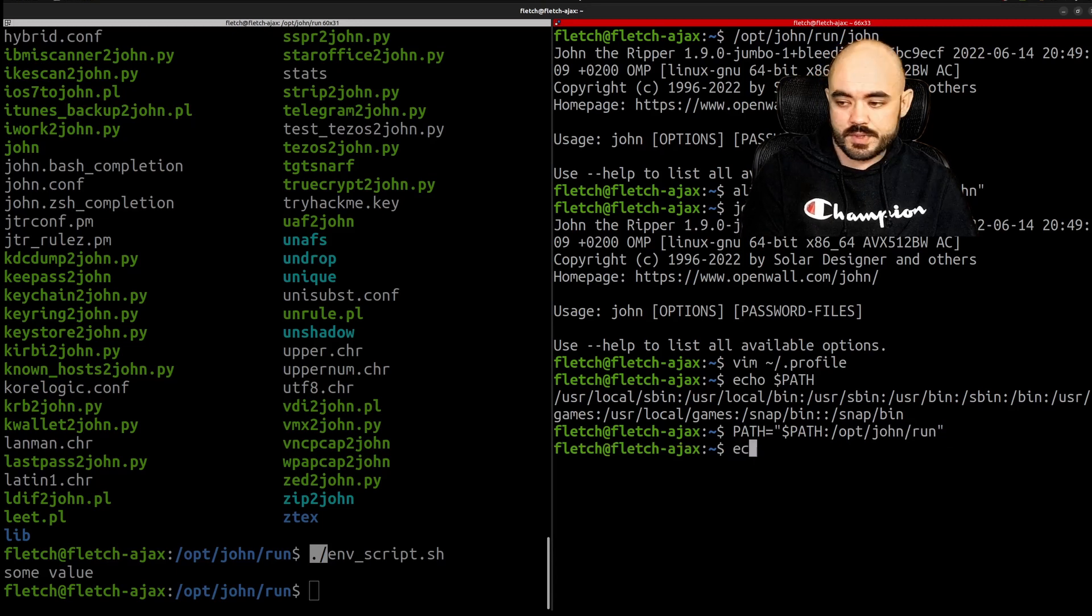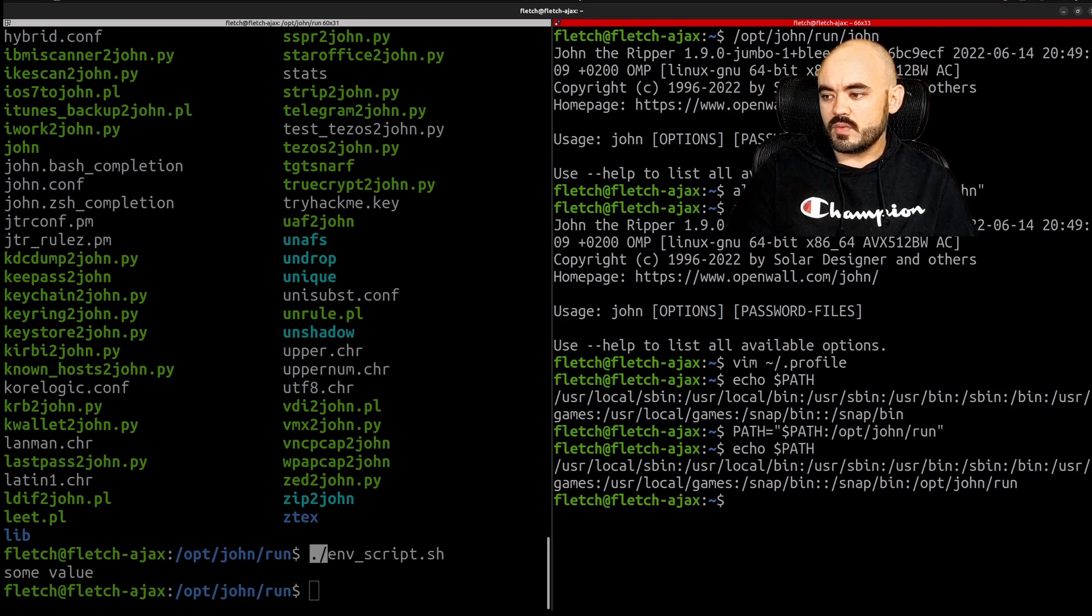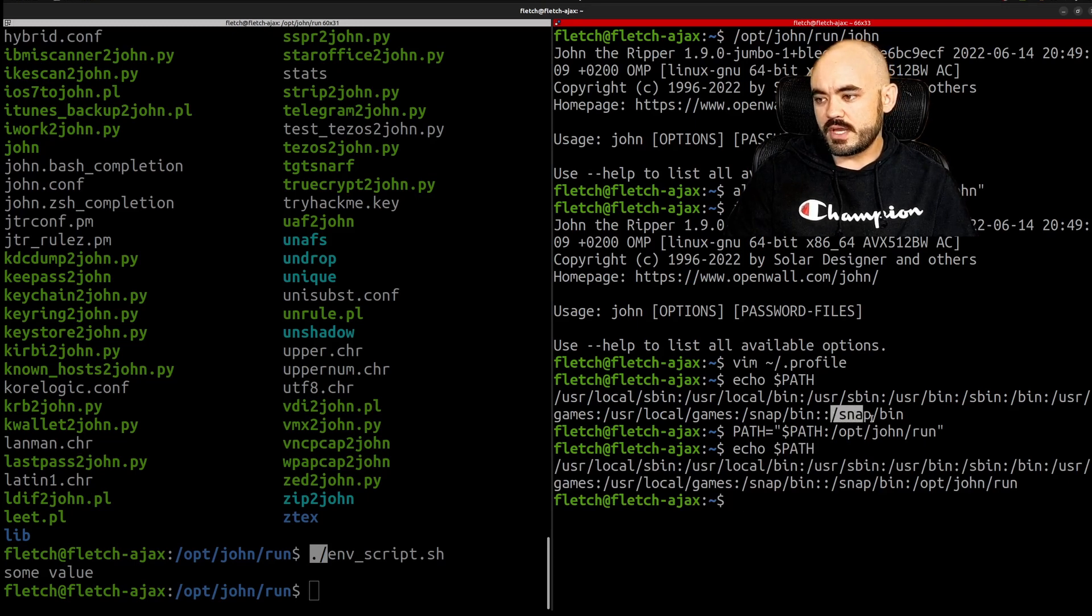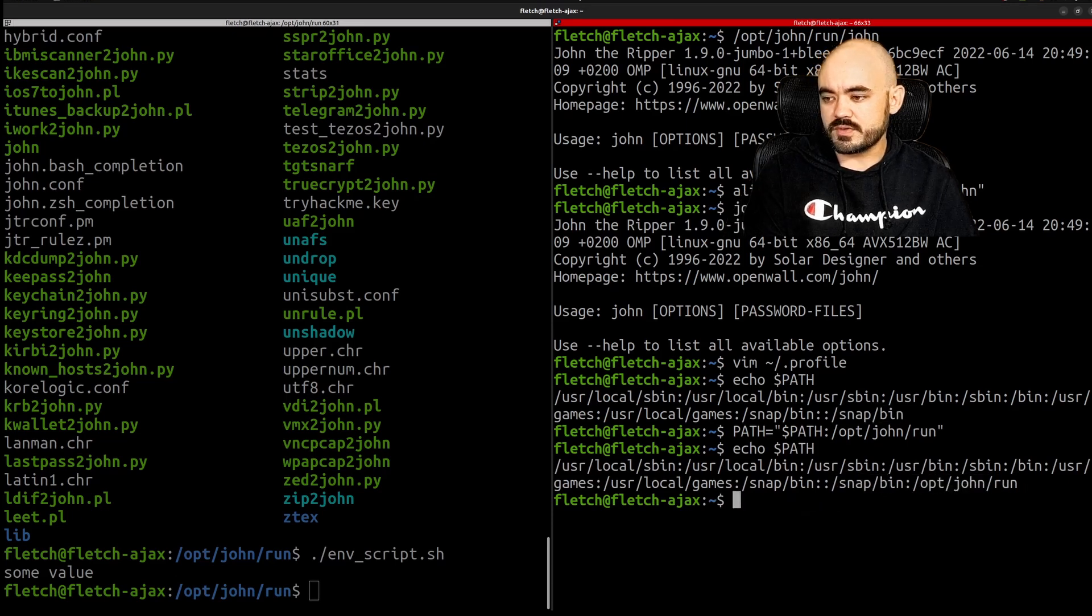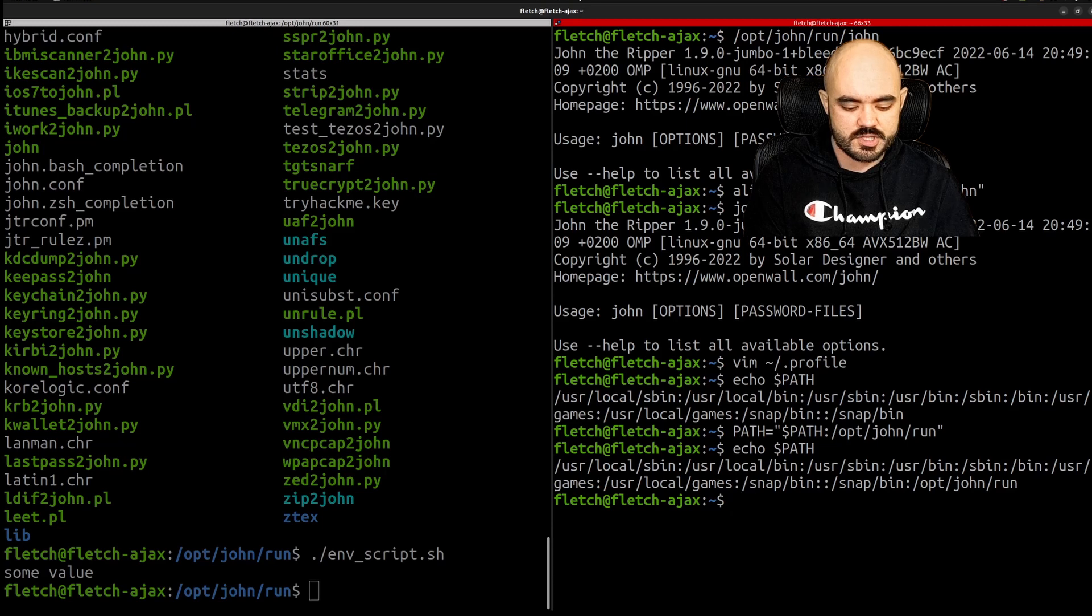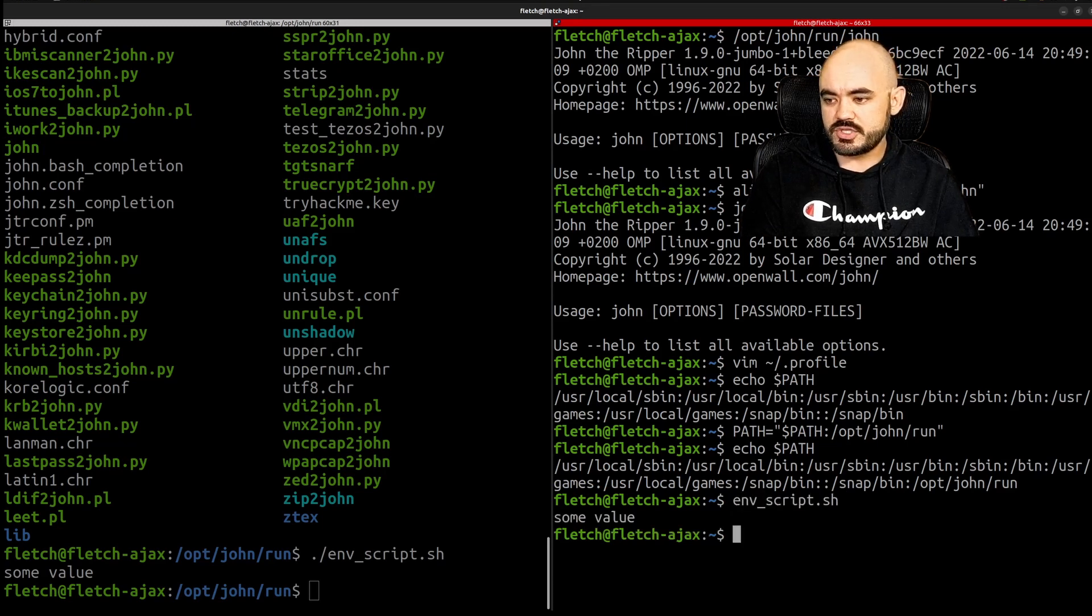Now when we echo our path we can see before it ended with snap bin now we have snap bin opt john run. We don't need to source it because it's already in there so let's just try running envscript.sh and there we go it works.